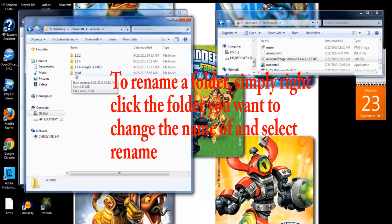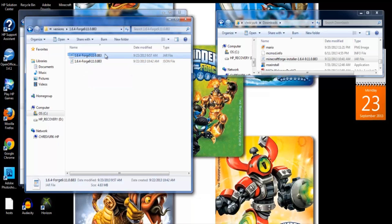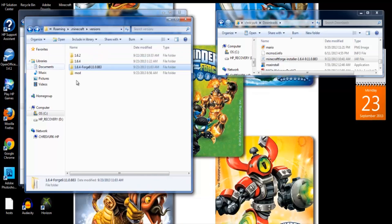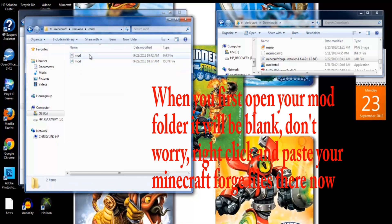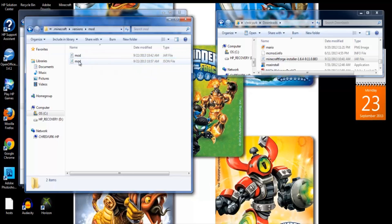Name it 'mod' and leave that alone for a second. Then go back into the Forge version that you're using, click on the files, and copy them both — right-click the files after you've selected both of them. Then go over to your mod folder, double-click to open it, and paste your two files — the .jar and .json files of Minecraft Forge — right in there.